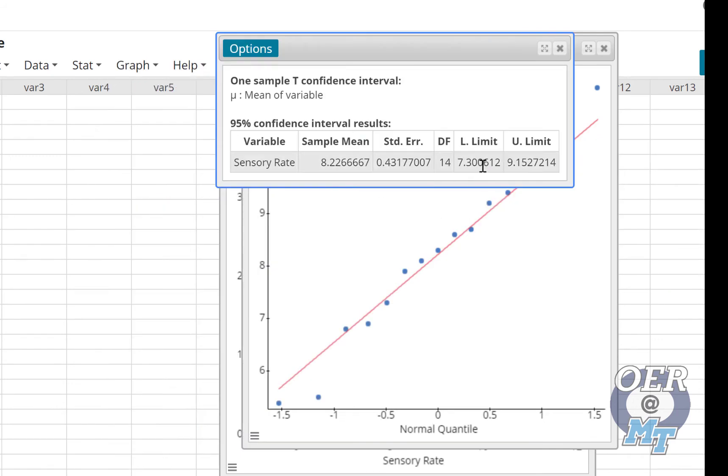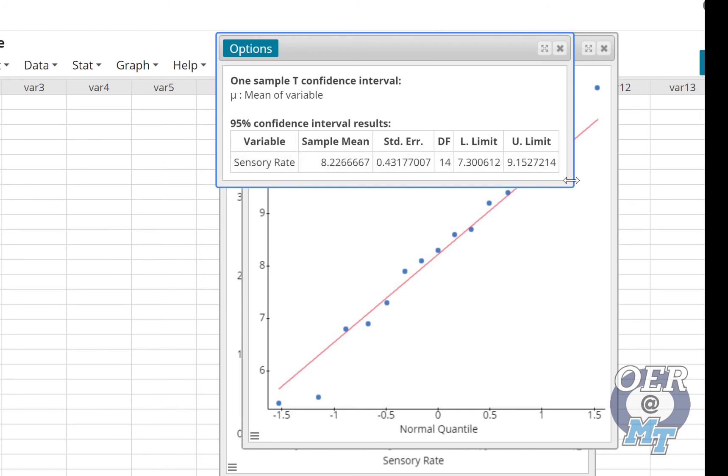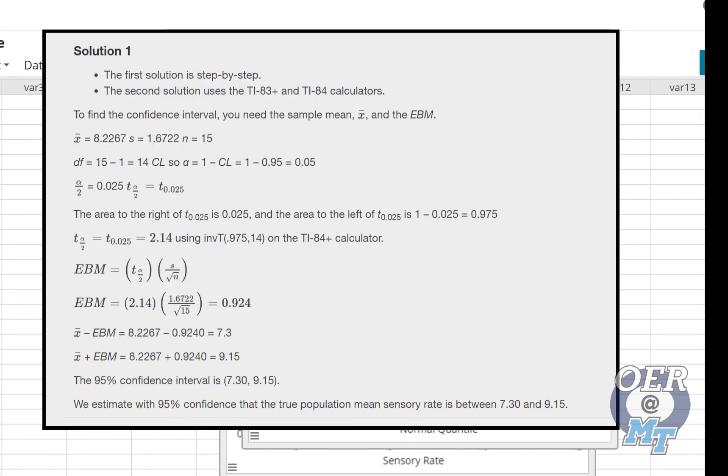So here's our confidence interval. The sample mean sensory rate was about 8.2. The confidence interval is from, so we're 95% confident the true mean rate is somewhere between 7.3 and 9.2. And if we look at the by hand solution provided in the online text, that's exactly what we get. So I hope that helps.